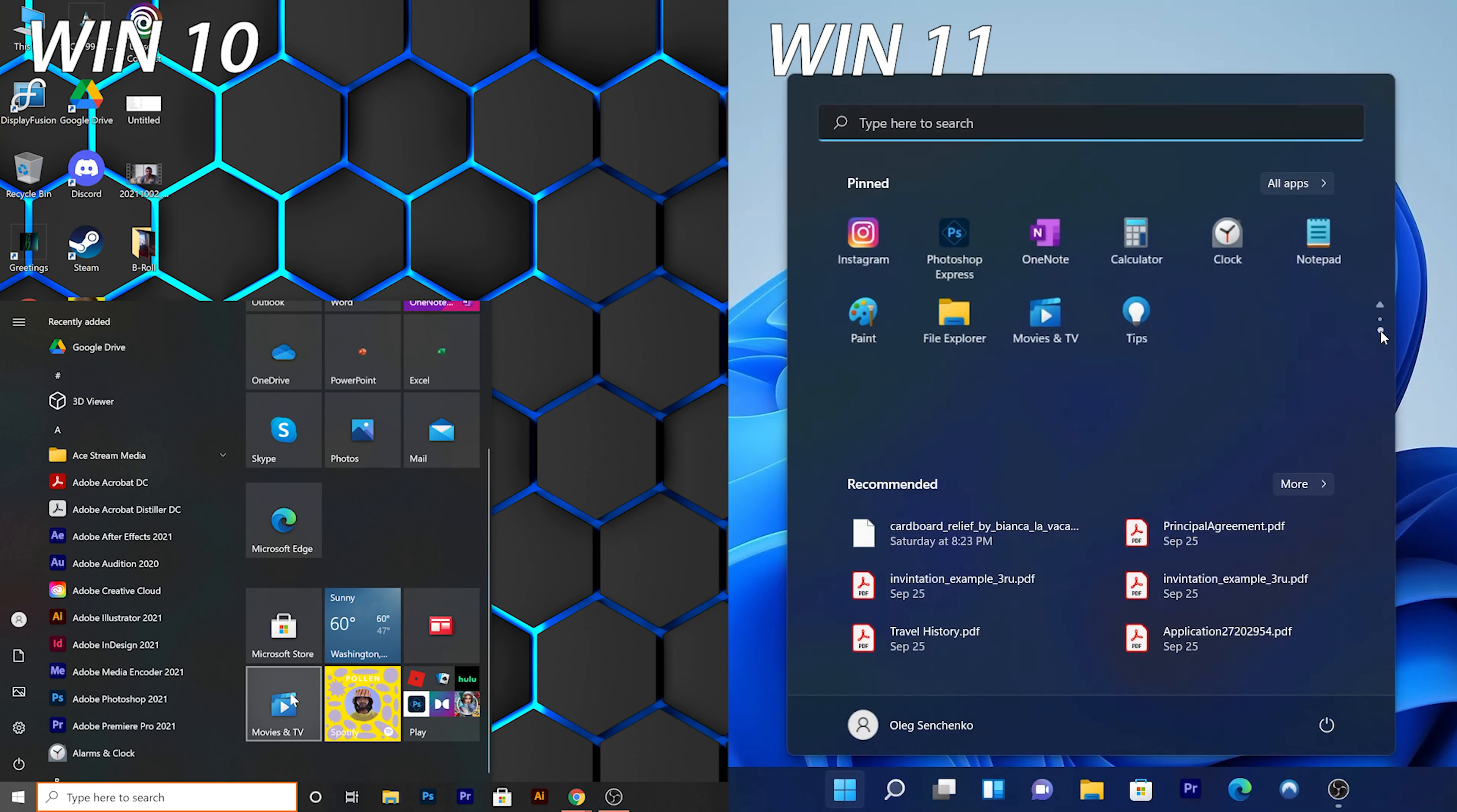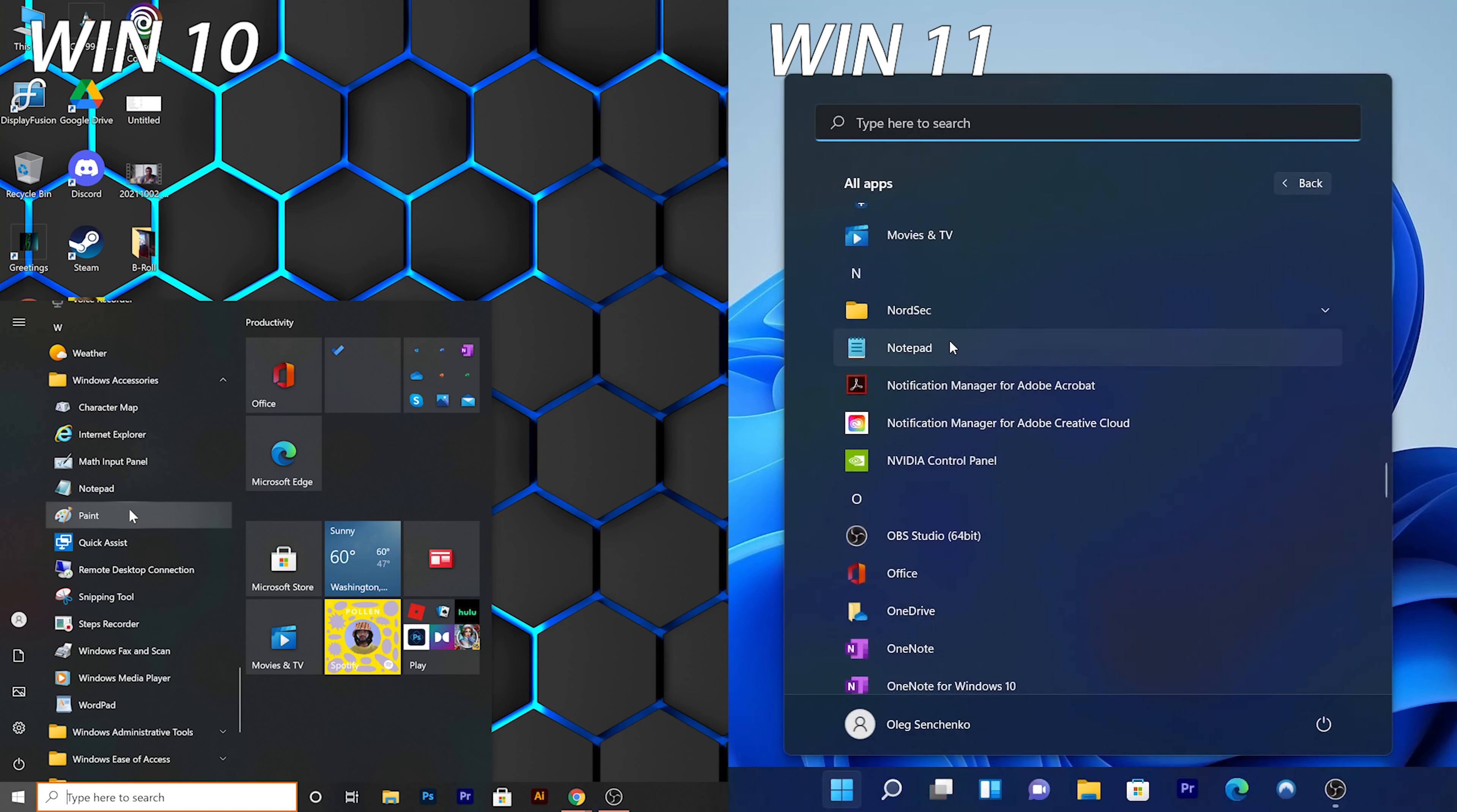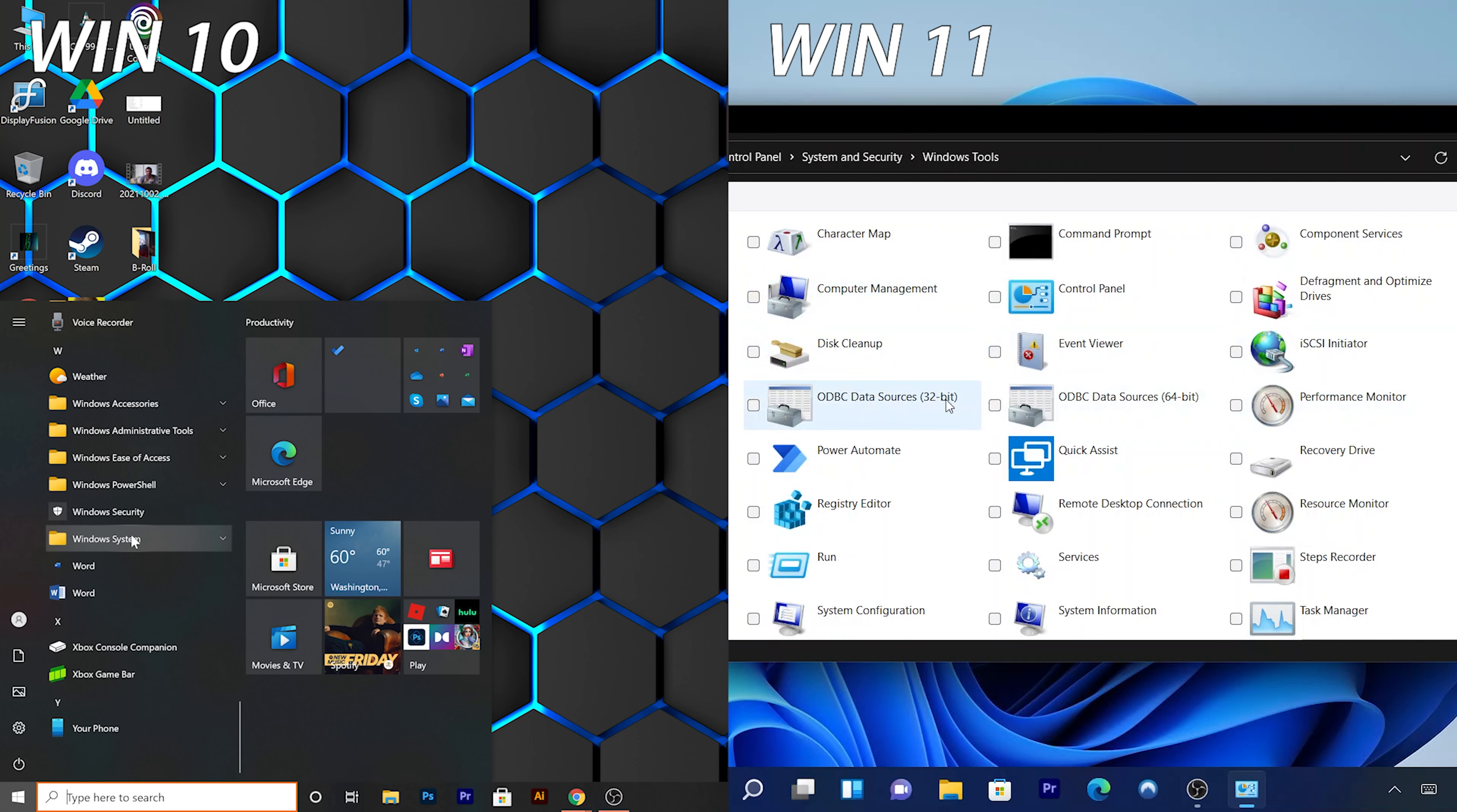And in order for you to see all apps, you have to click All Apps button. Instead of being in a folder, Windows Accessories are now part of the App List. And Windows Administrative Tools, Windows PowerShell, and Windows System Folders are now all in a separate window when you click on Windows Tools from the App List.